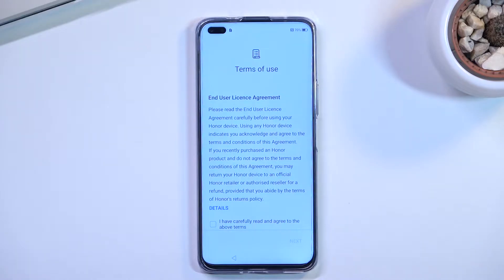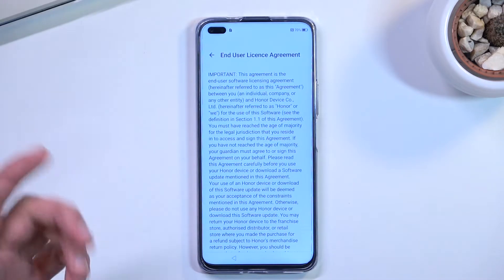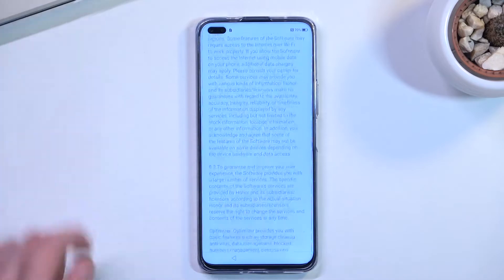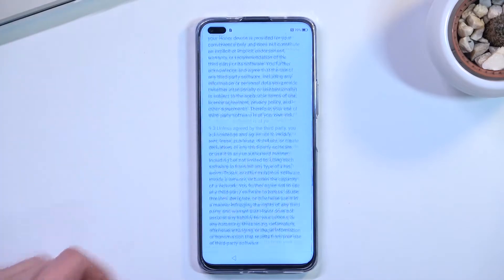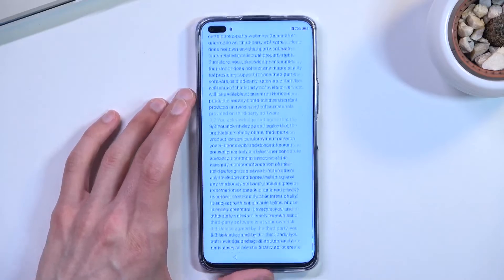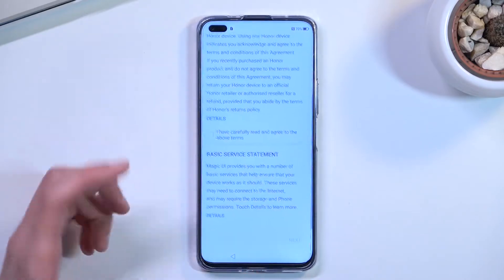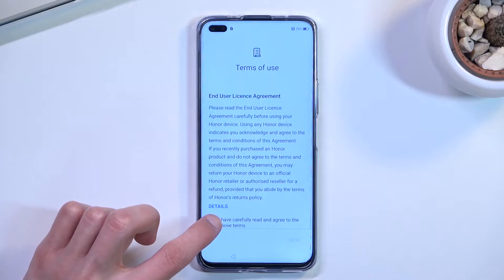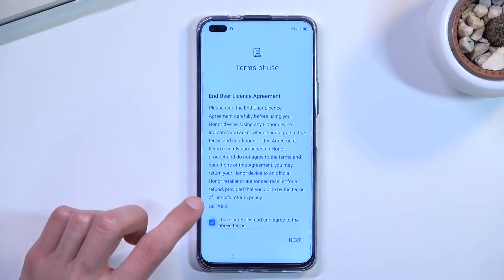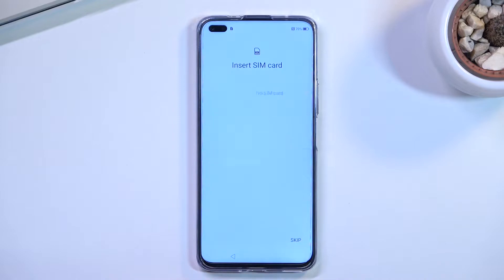Next we have Terms of Use. If you're interested in reading what you have to agree to, you can tap on 'Details' right here and this will bring up the comprehensive legal document that you can read through — just a nice bedtime story. From there you need to select that you have carefully read and agreed to the above terms, and then we can go to the next page.